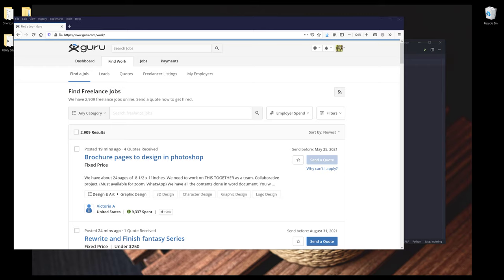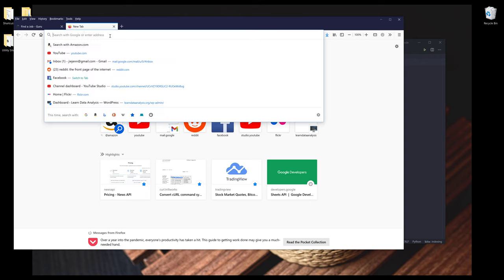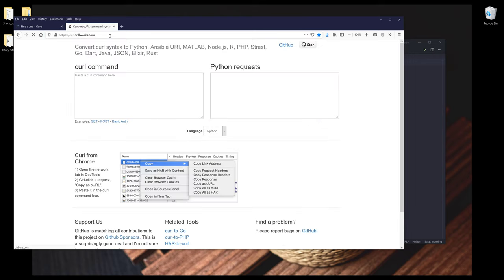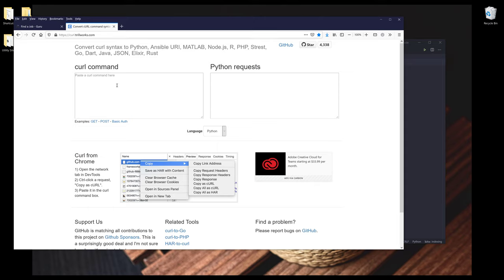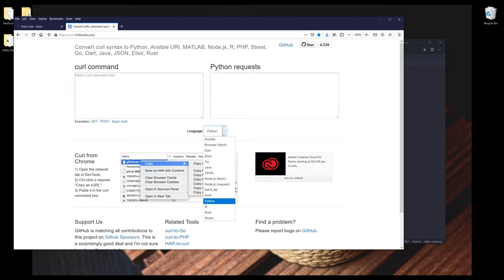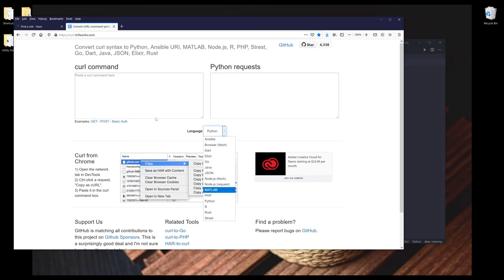First I want to show you a website that I use. The website is called curl.trillworks.com. Basically we can pass the curl command, then we can translate the code to different languages such as Python, PHP, JSON, Node.js, even Dart.